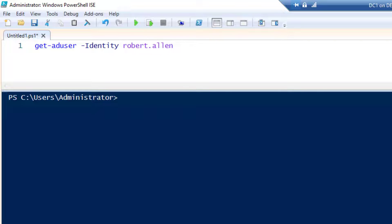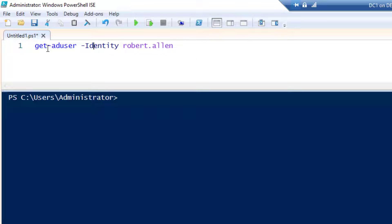In this video I'm going to show you the Get-ADUser command and how to use it to get Active Directory user accounts from your domain. I'll start off with a single account and then show you how to get all users, users from OUs, and how to search the domain for specific accounts.